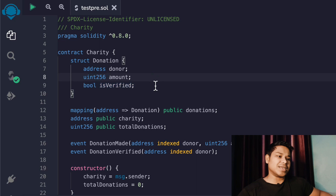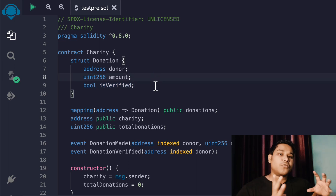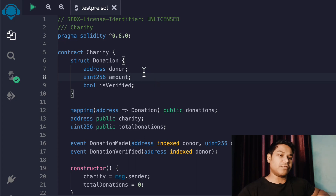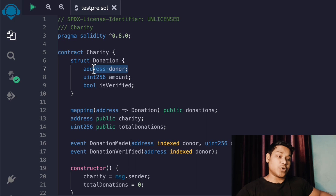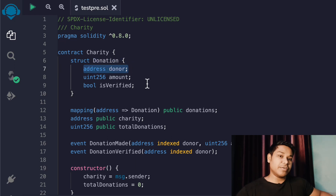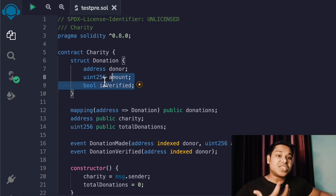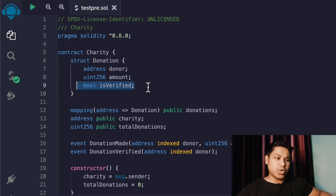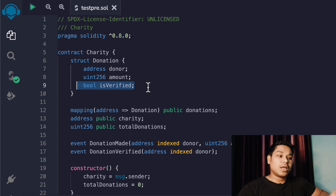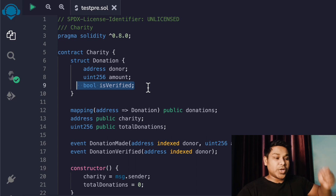This is the contract name I have created. The very first data set we have in the contract is a struct - I call it 'Donation'. In that, we are keeping relevant information about the user who will donate funds into the charity contract. The first data type inside the struct is the address, so we know who donated. Then we keep the amount - how much they donated. Then we have a boolean variable which defines whether that donation is verified or not.